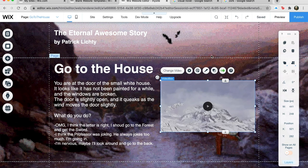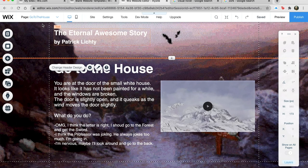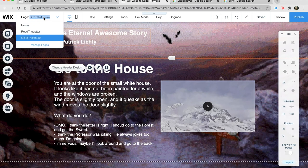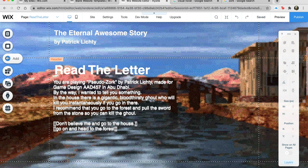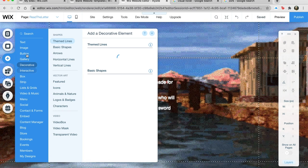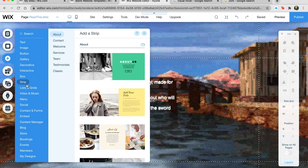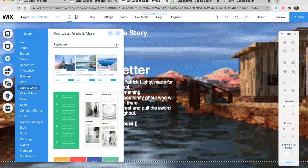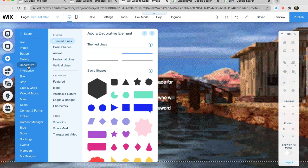I'm going to save this and go over to 'Read the Letter.' See, this is the reason I was talking about doing this in Wix — because you can just do all this crazy stuff. You can put buttons in, galleries, decorative things. You can just go nuts — it's great.